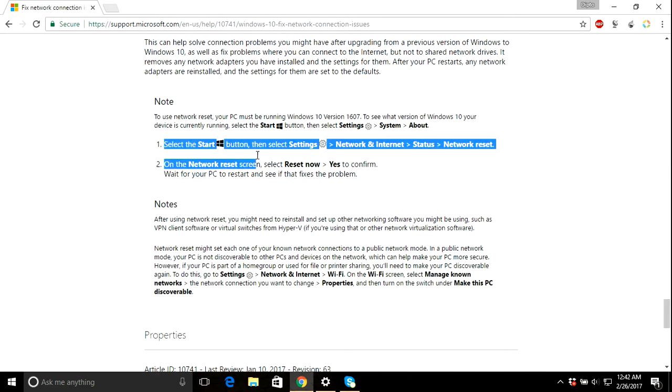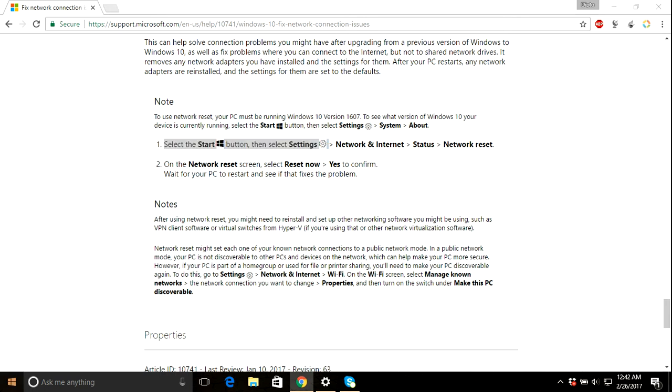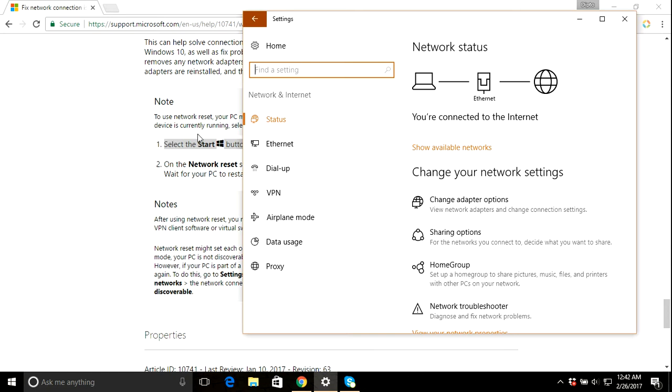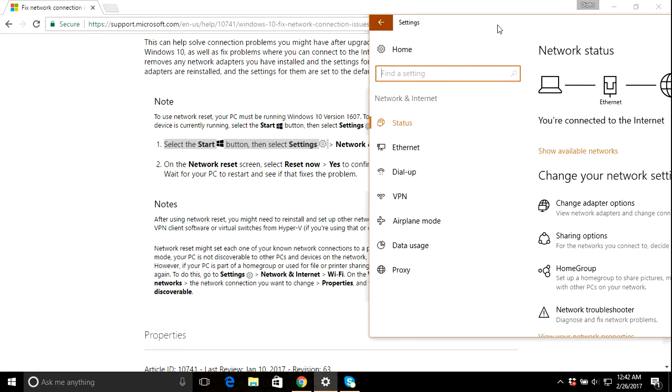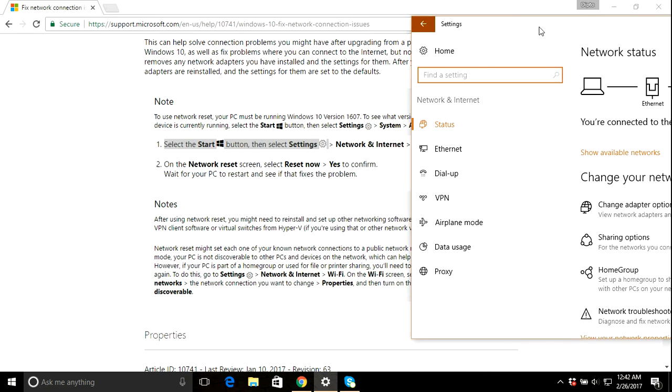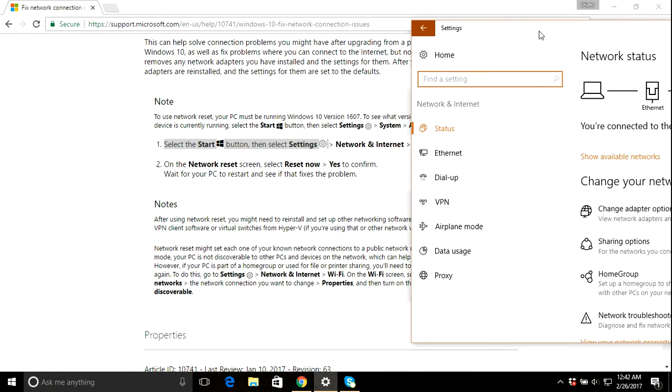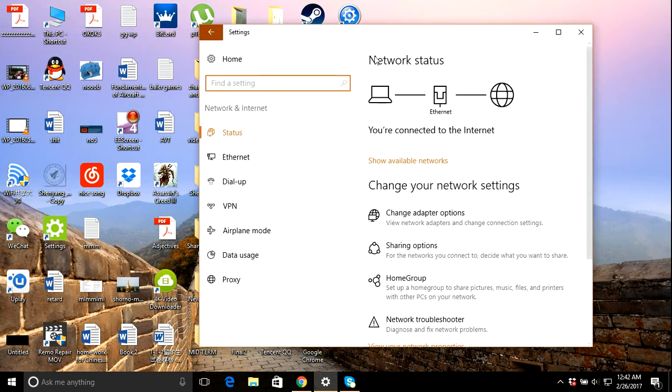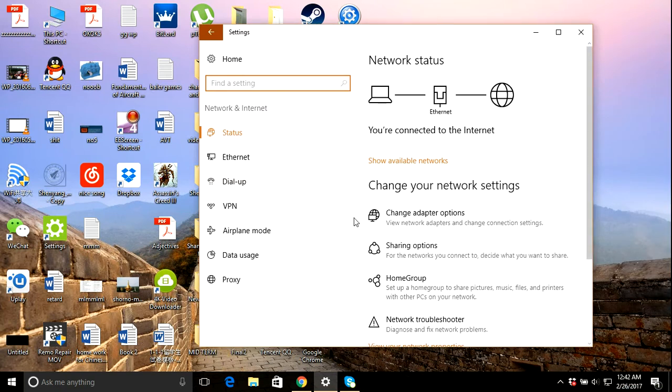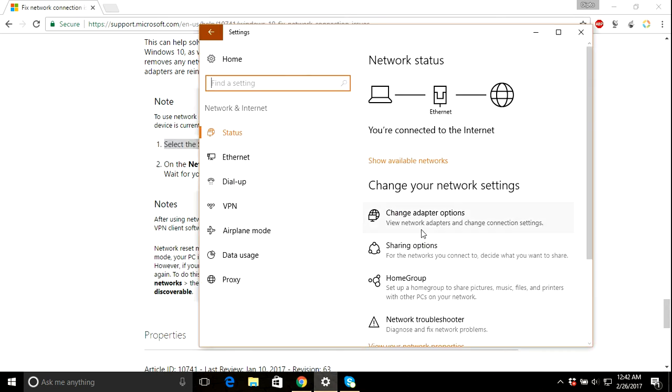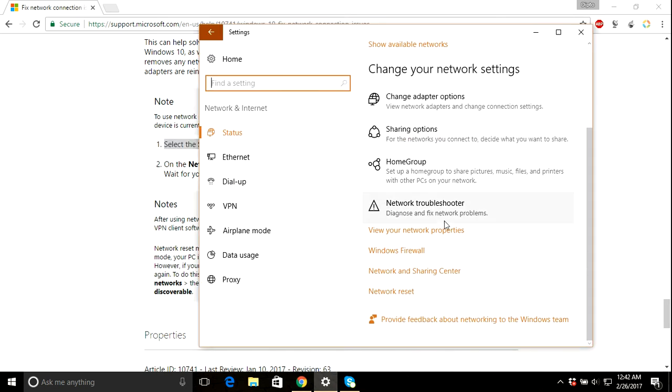It said select the start button and click settings. So in Windows 10 I have this option. I don't know about Windows 7 or Windows 8.1. So you just go here and then you have to find the network and internet and network reset your network. So as you can see in here, it's a network reset.